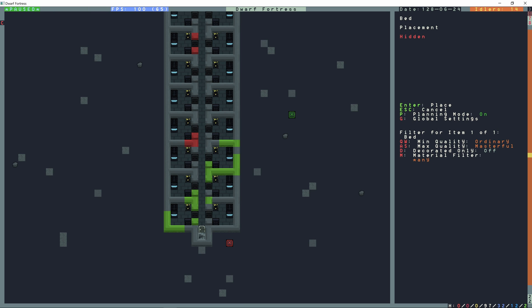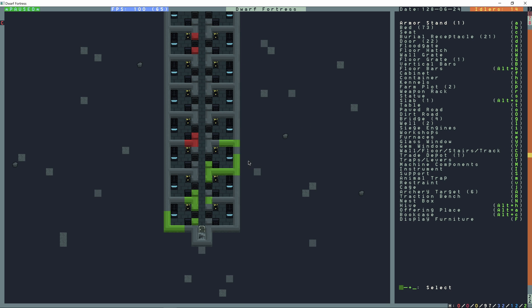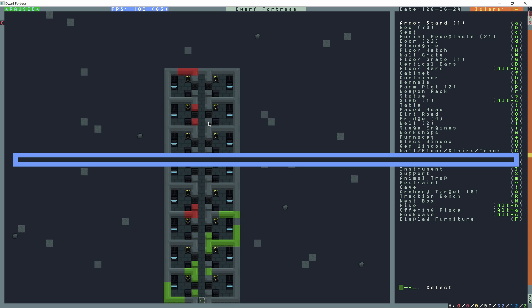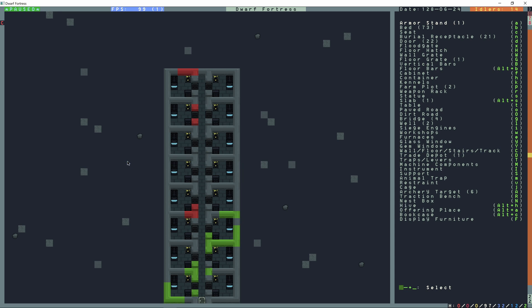But then I would have to keep on setting the bedrooms up like that. Which isn't a bad idea. So Control S to save. And this is going to be bedroom 3x3 furnish. Seems like a good name.